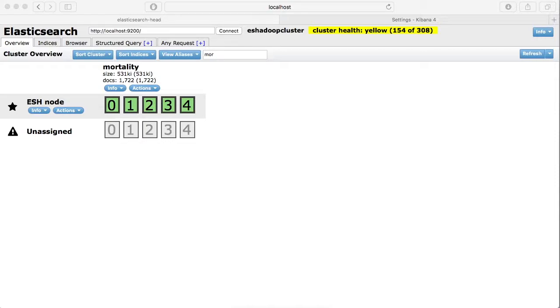It will have around 1700 documents in it. Let's take a look at this index and the data in it.